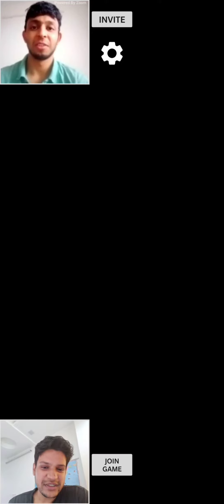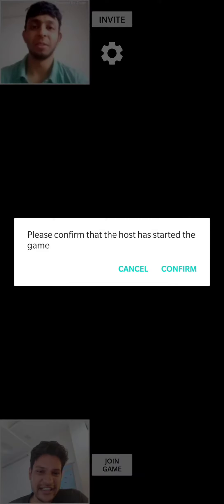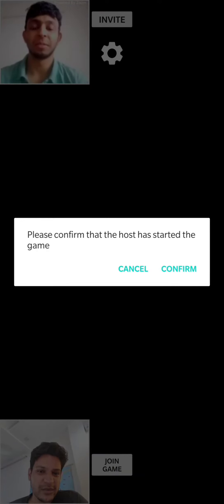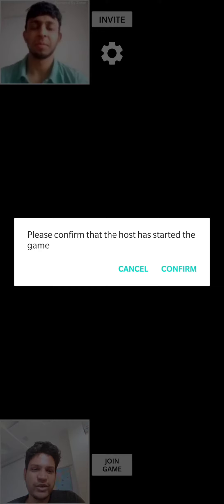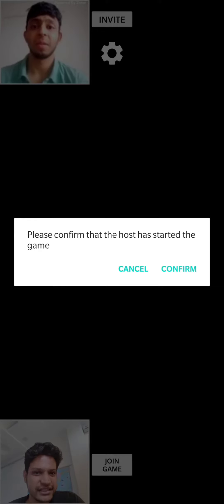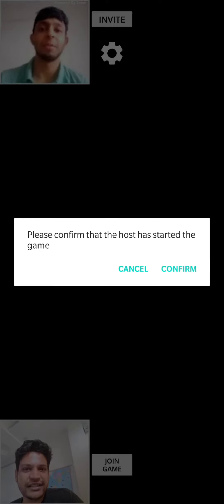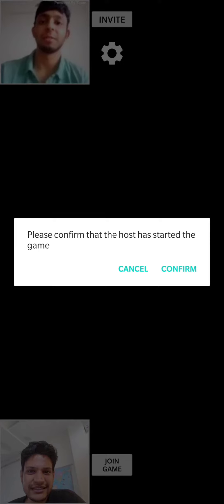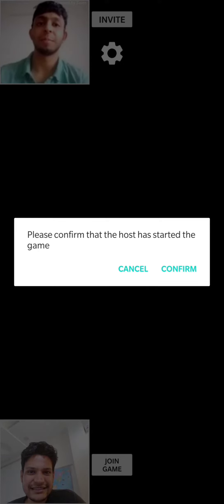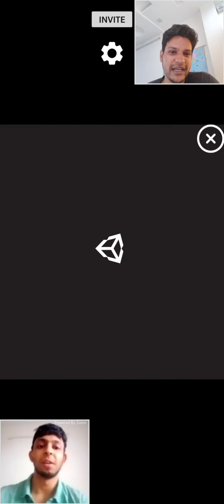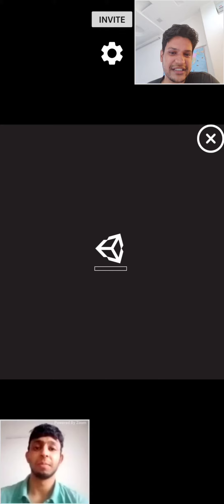As the second person who has received the invite, I can click on the join game link. Here it will ask me to confirm from the host, who is Mehul in this case, to check if he has already started the game. Mehul, have you already started the game? Yeah. So if Mehul has confirmed, you can click on confirm and both our game screens should load.